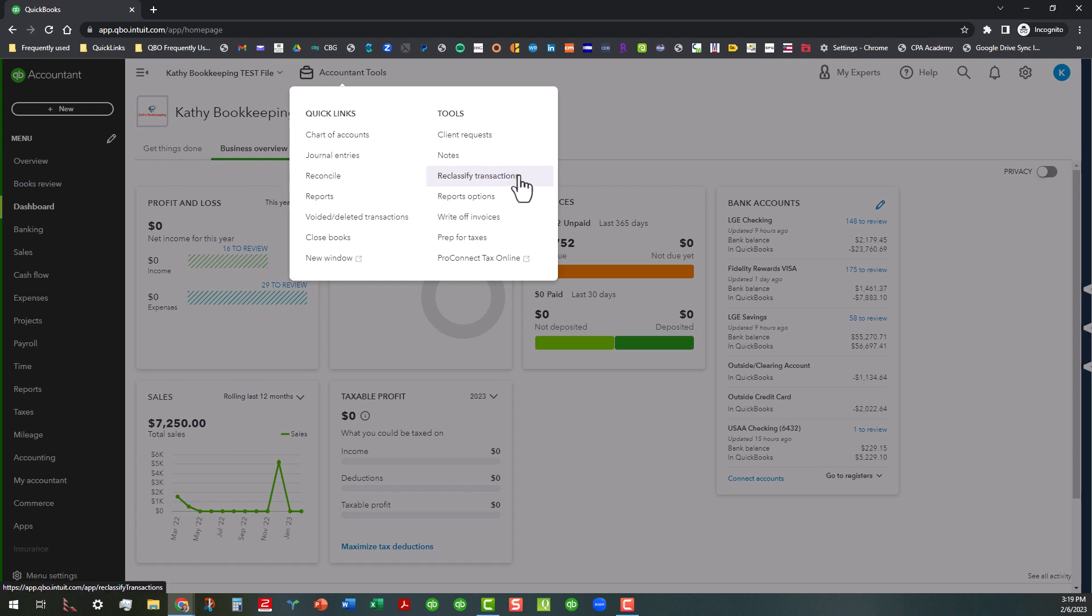Here's one that is not something that normal users have access to. Only external accountant users have access to this. This is the reclassify transactions feature. There's also another feature, write-off invoices, where you can actually write off invoices if you're in an accrual-based business. And then we've got the prep for taxes tool and the ProConnect Tax Online.